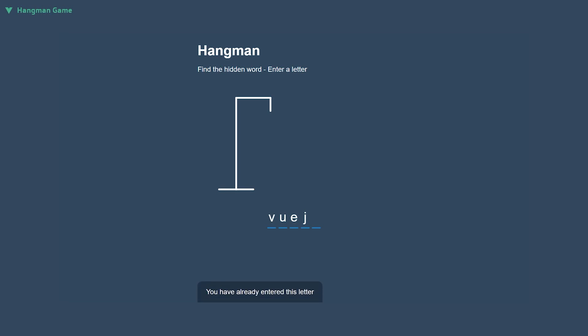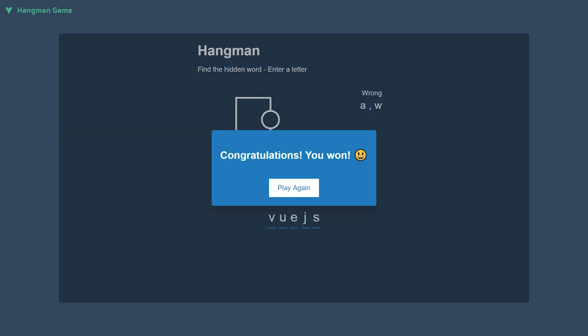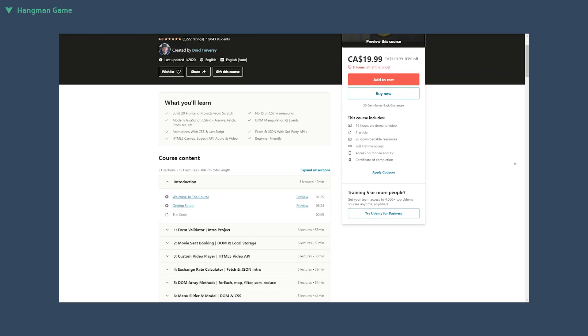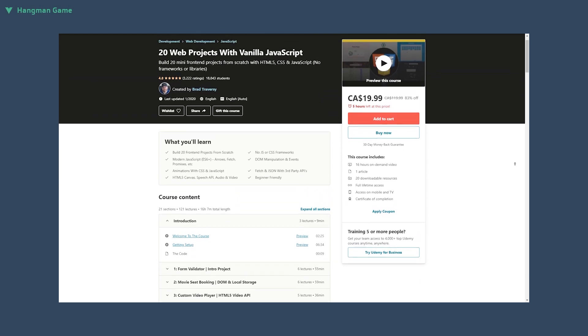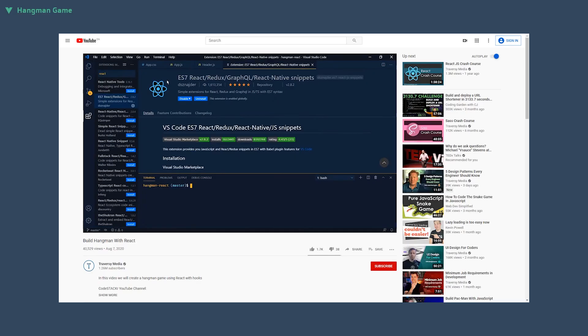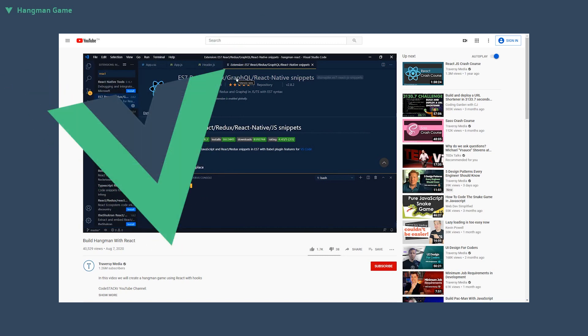In this video, we'll be converting a Hangman project created by Brad Traversy into a Vue 3 project using the Composition API. This project comes from his course called 20 Web Projects with Vanilla JavaScript, and he has also posted a video about converting it into a modern React app. We will not be changing any of the app's functionality, but instead we'll be breaking it down into components and re-implementing the logic in Vue.